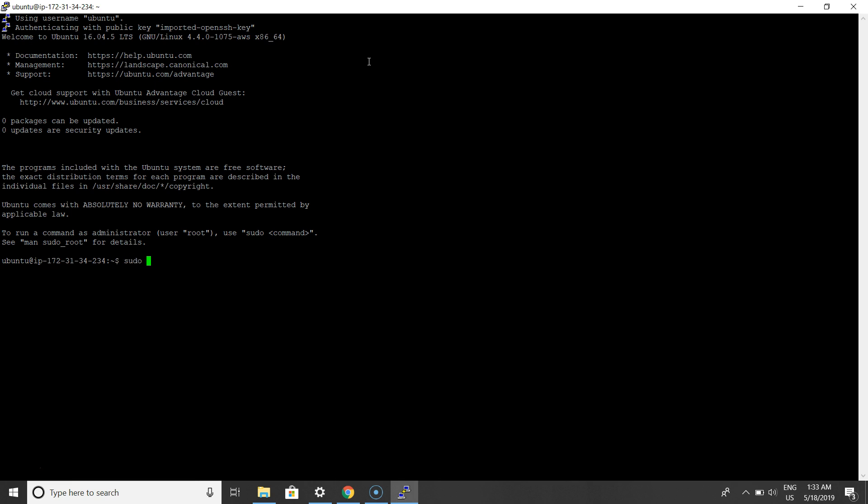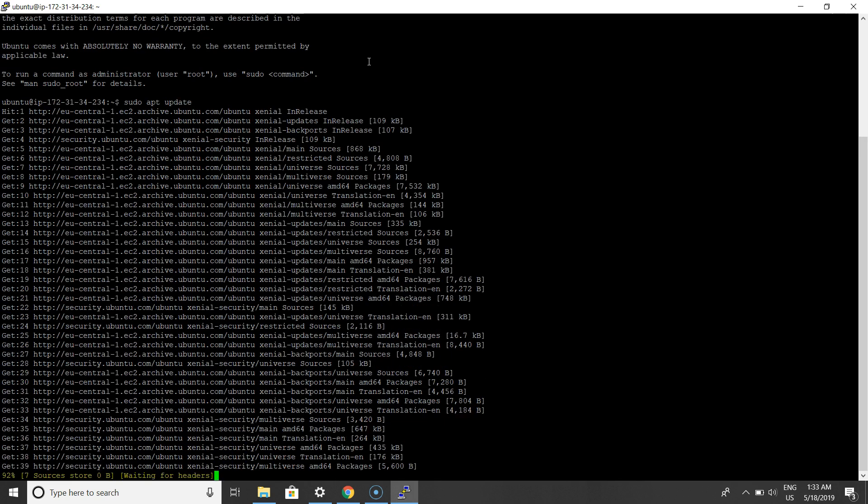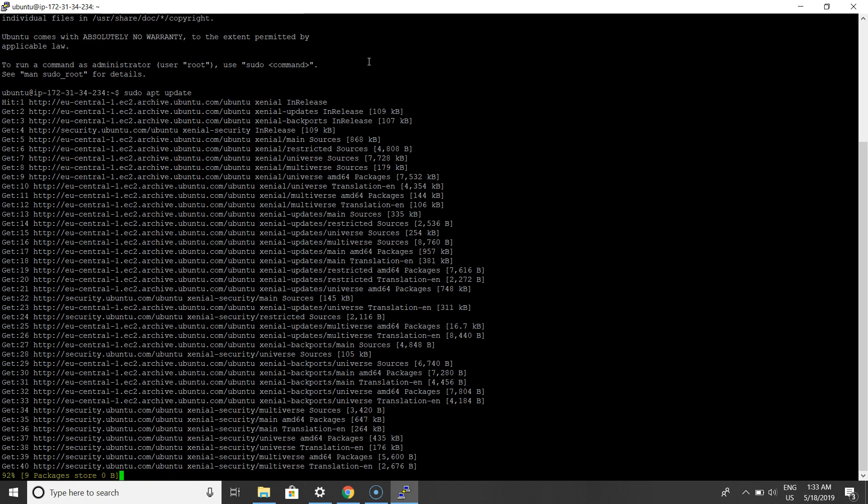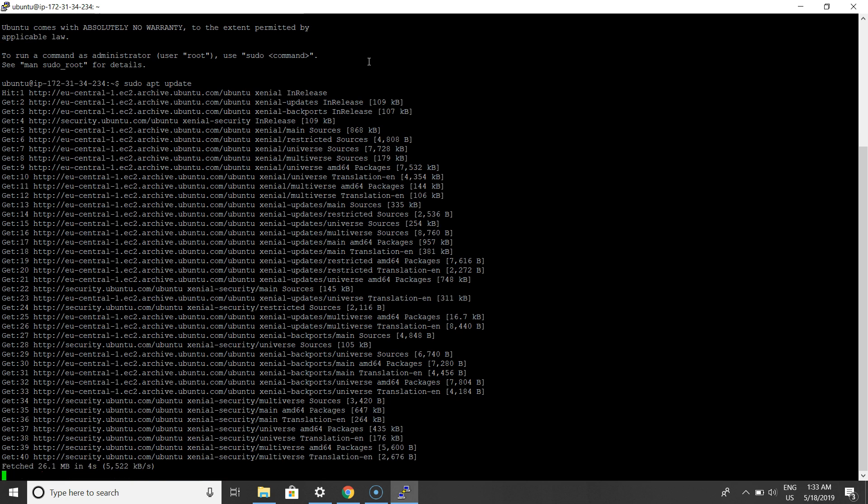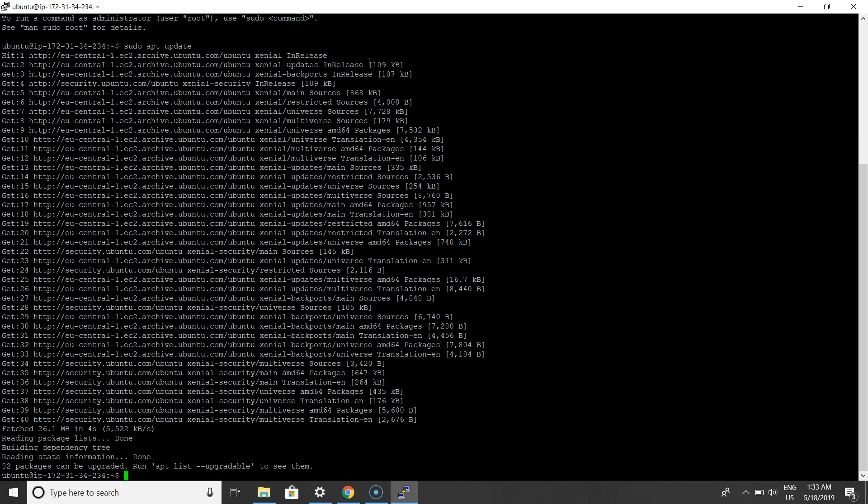sudo apt update. Let's update the service. Yes, successfully. Now we have to install Python 3 pip environment variable and of course Python 3 package. So do it: sudo apt install python3-pip.